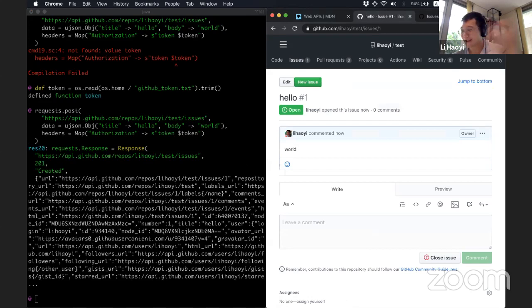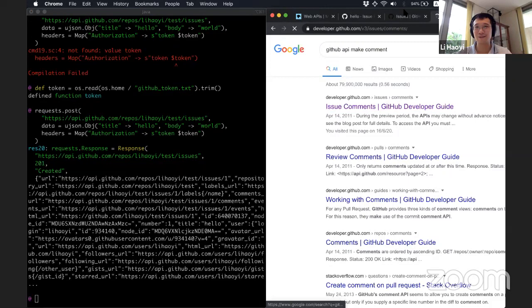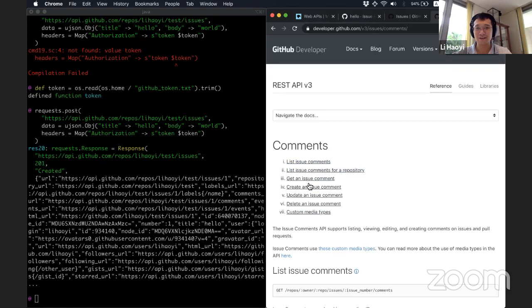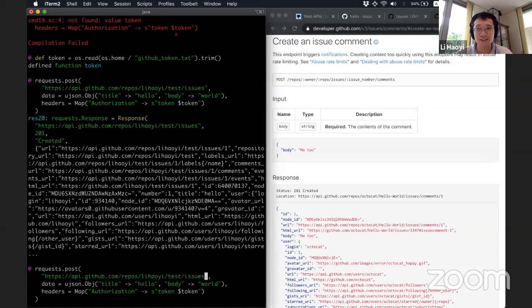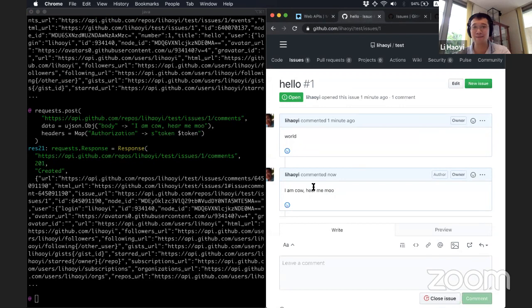And GitHub is a similar thing for me for doing comments as well. So if you do a GitHub API make comment. Issue comments. So I want to make a comment on this hello issue one. I want to create an issue comment. It's kind of similar, I need to post instead of two issues, I post issues. Issue number one, comments. Comments don't have a title. And then I am Khao, hear me move. I've created the comment and can you immediately see it here in the GitHub UI.